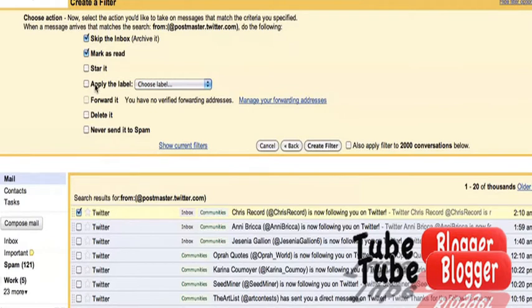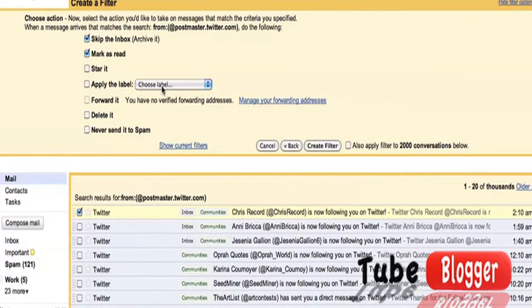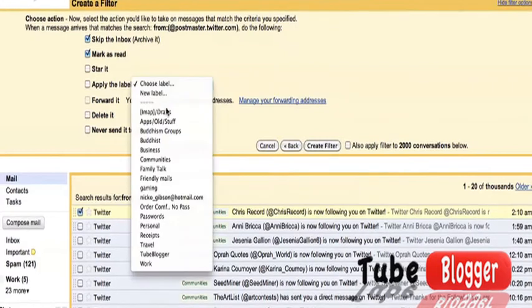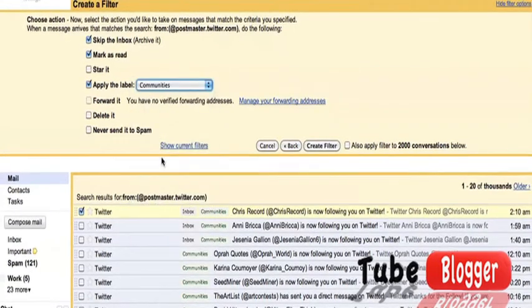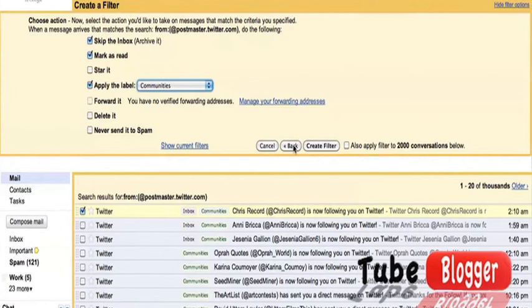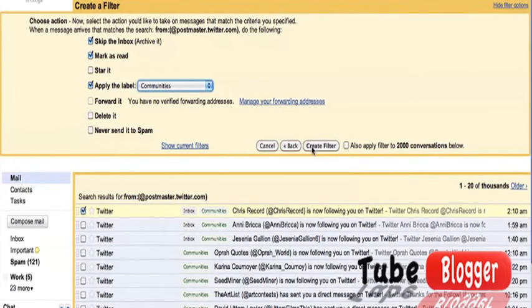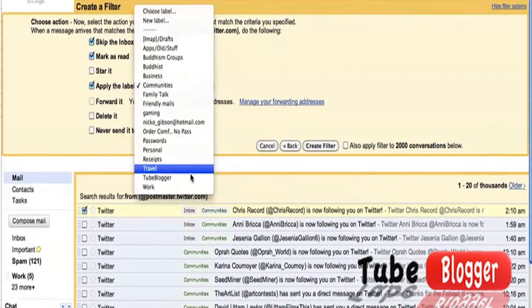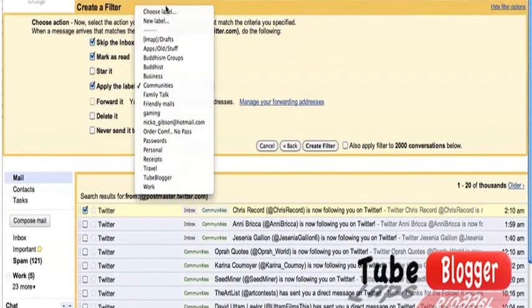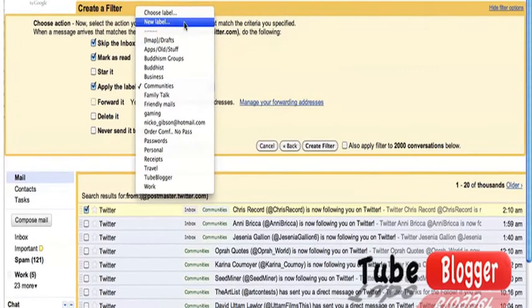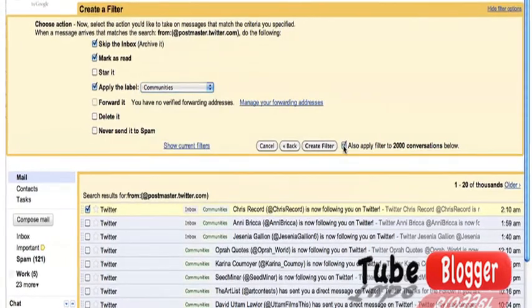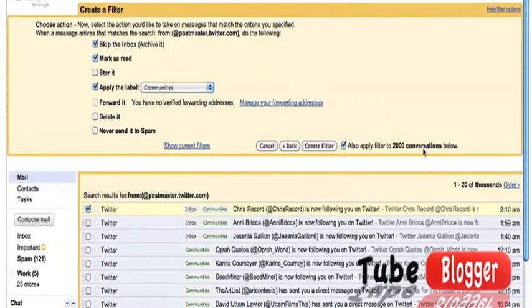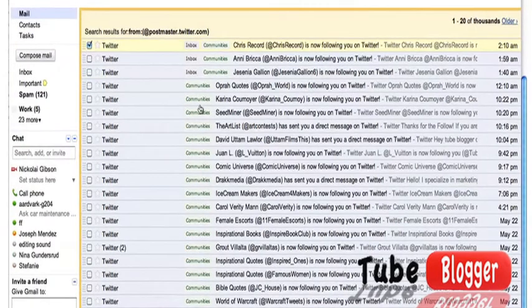By applying a label, we can choose to send all of these emails to Communities. You can make it by choosing new label right here, and you can also choose to apply to all the 2000 conversations below.